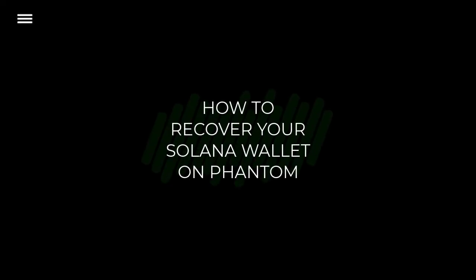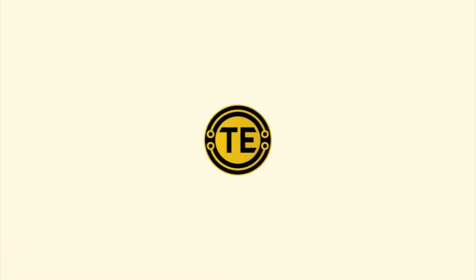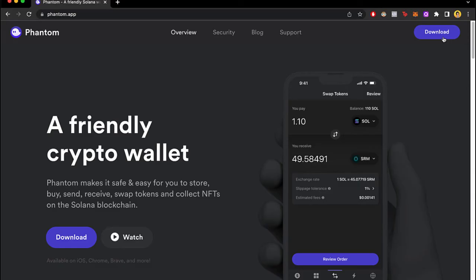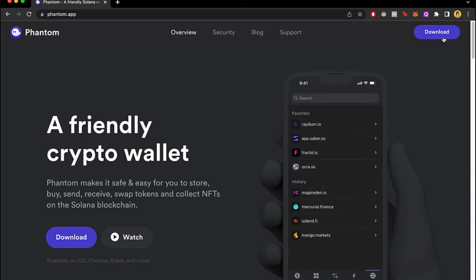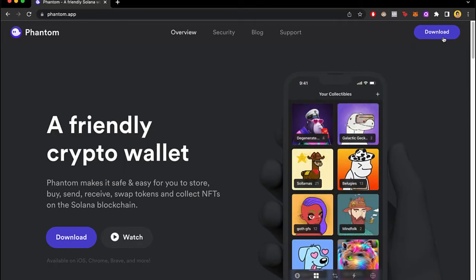How to recover your Solana wallet to FANTOM. Hello people, welcome to this new video. In today's tutorial I'm going to show you how we can recover our wallet of FANTOM wallet. So there are two ways that we can do that to recover our FANTOM wallet.